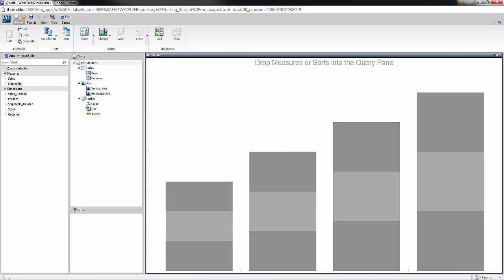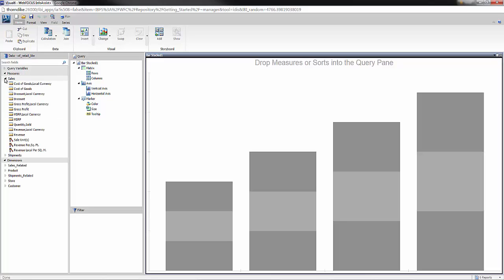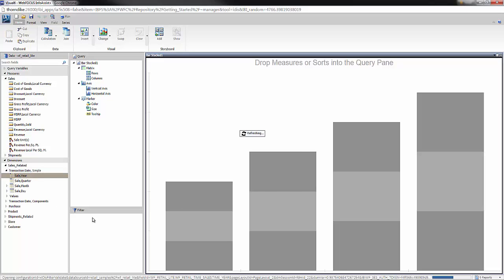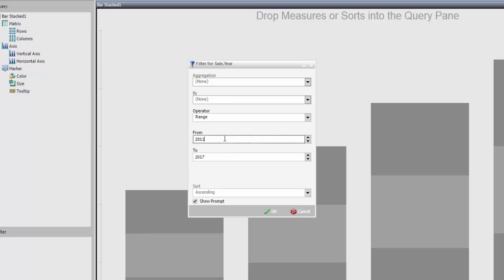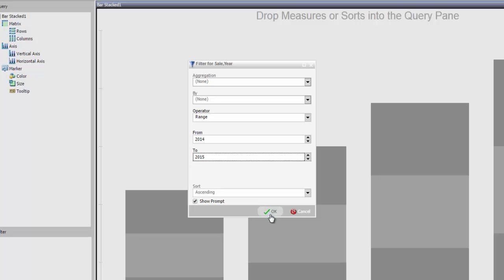To be respectful of your time, we're going to build just one of those columns because the exact same process would be repeated for the other columns. To do this, I first want to look at just a two-year time period, this year and last year. To do that, let's drag year into the filter drop zone and apply the filter of just 2014 to 2015.